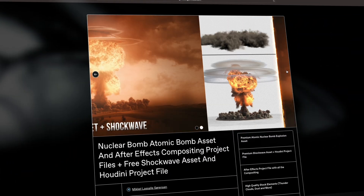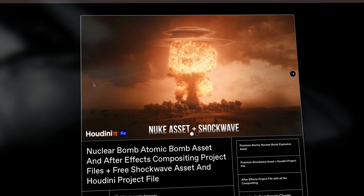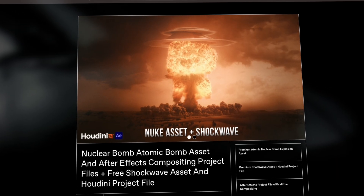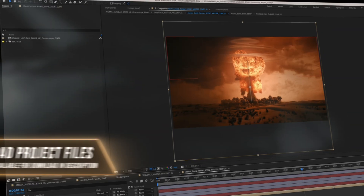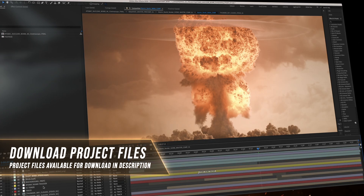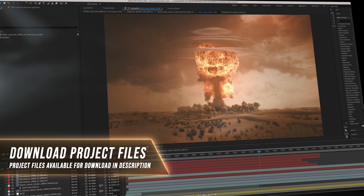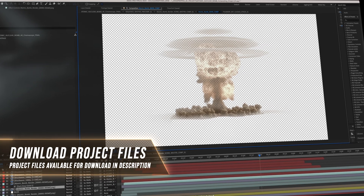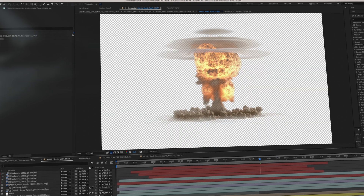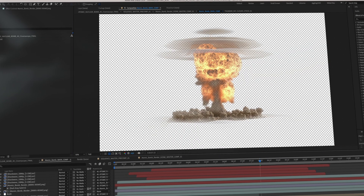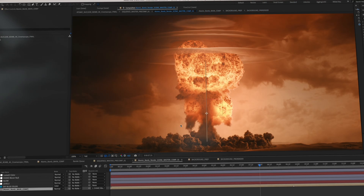Hey guys, you can now download the complete compositing project with the nuclear atomic bomb render asset provided. The nuke explosion is provided with an alpha channel so you can easily dive into the compositing project and replace the background, or take the nuke explosion and add it onto any shot you'd like.